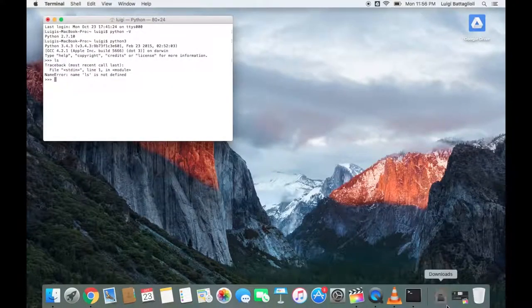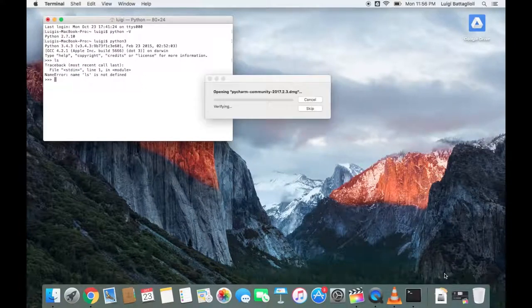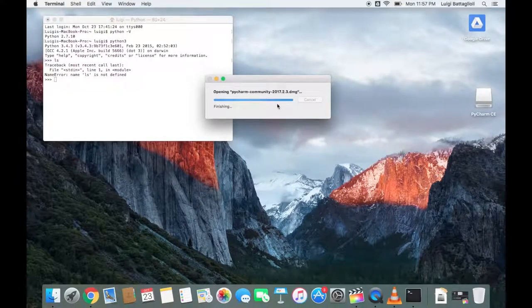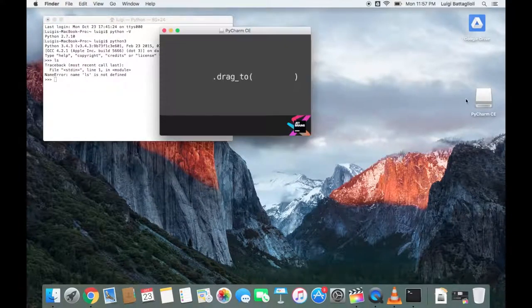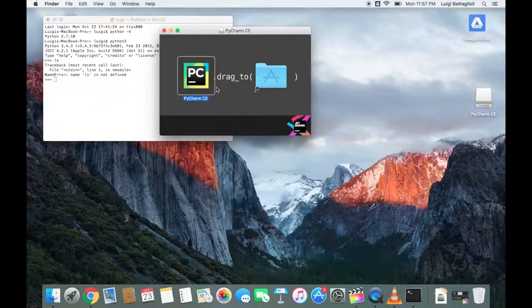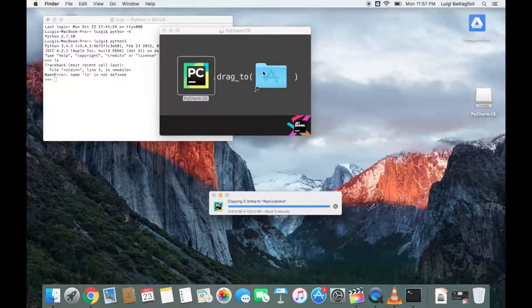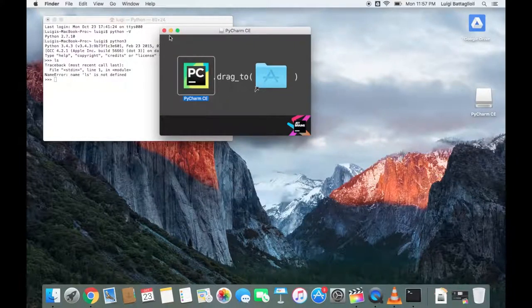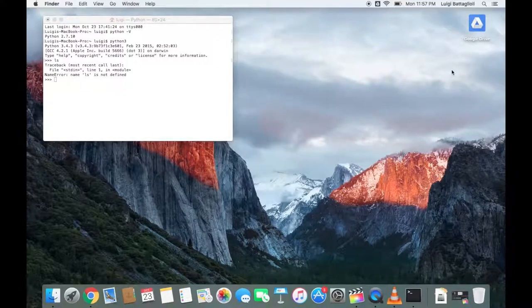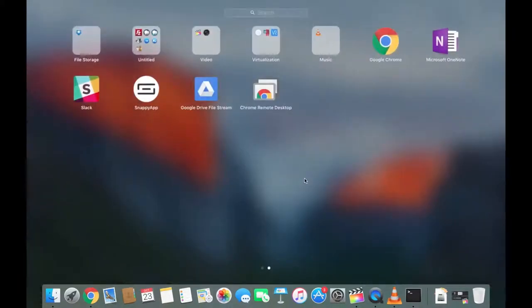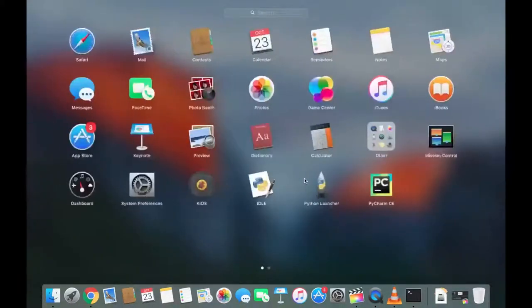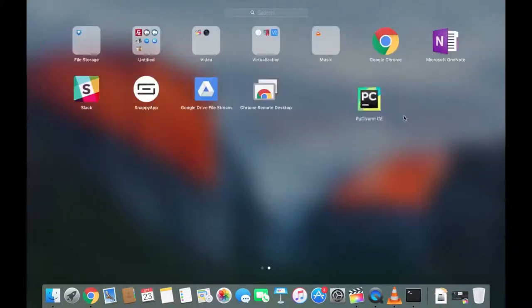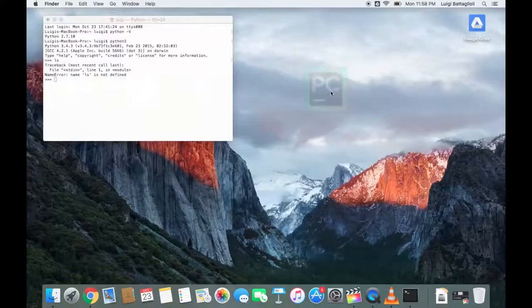You can see that PyCharm has downloaded successfully. I'm just going to go ahead and drag this application to my applications folder. Now PyCharm is actually in our application. We can go ahead and eject that. It's right over here. I'm just going to move this over here and I'm going to go ahead and open it.